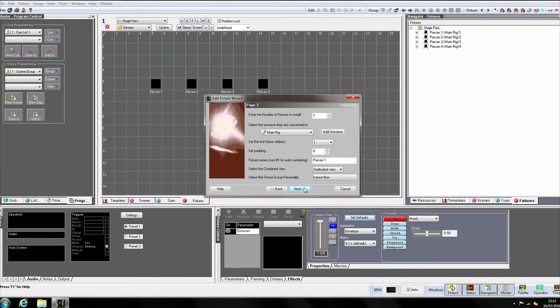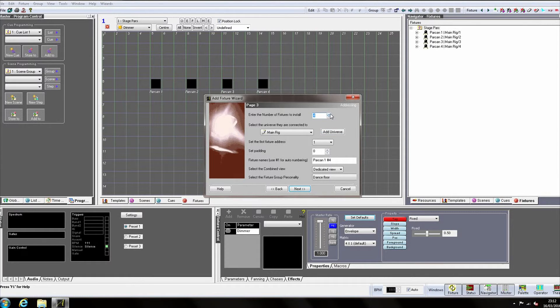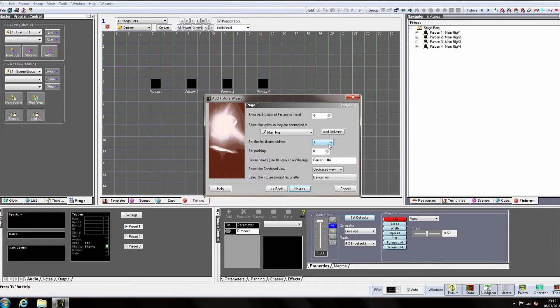Select the number of new fixtures you wish to add to the group. We'll add another four. Select the virtual DMX line and the first new fixture's start address.